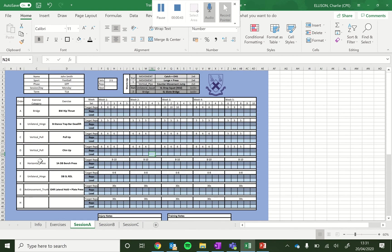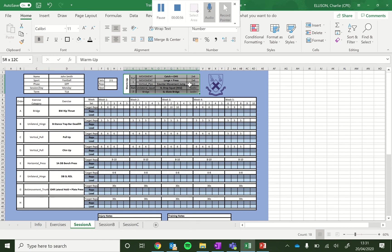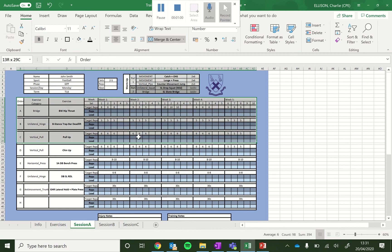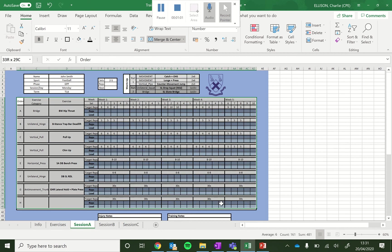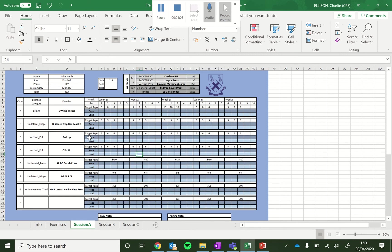We have an option of eight potential exercises we might want to do within each session. So general details up here, like who you are, what you play, where we are in the year, etc. The sets, reps and rests you might choose to use. Warm up area to choose what warm up you might want to do. And then our main session is this group of cells here.